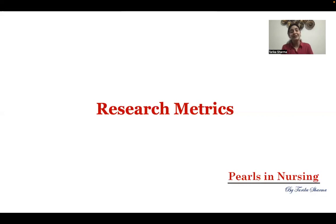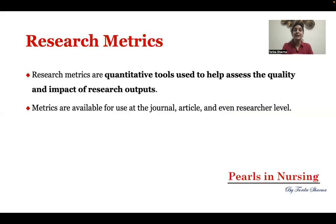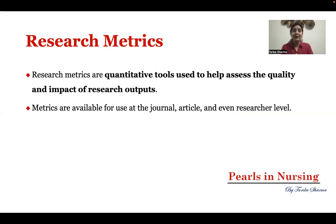I'm going to start with the research series now, and first I'll be covering a topic which is research metrics. Research metrics are the quantitative tools with which we know about the impact or quality of research outputs.